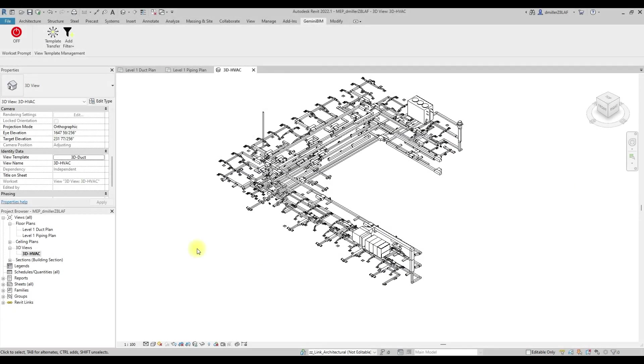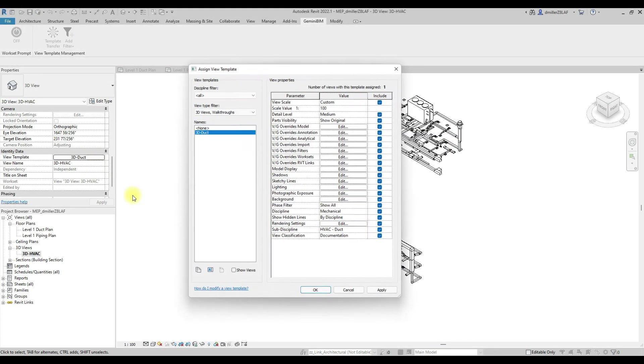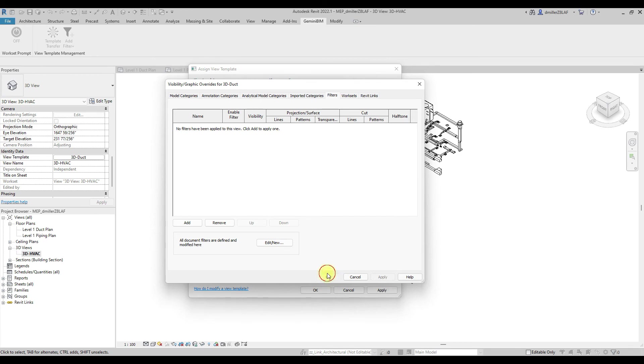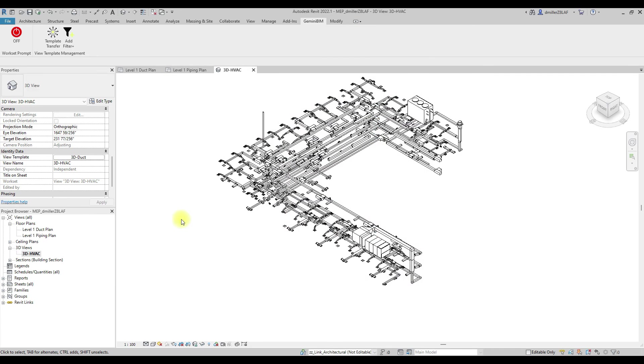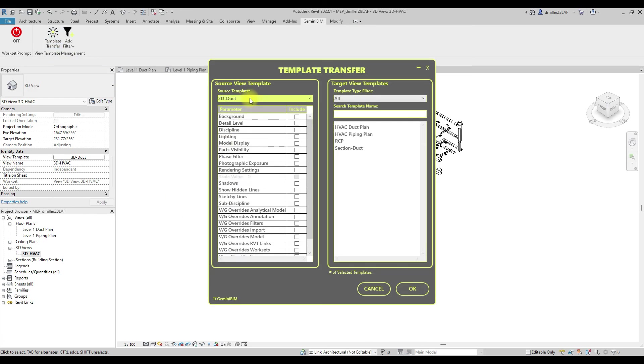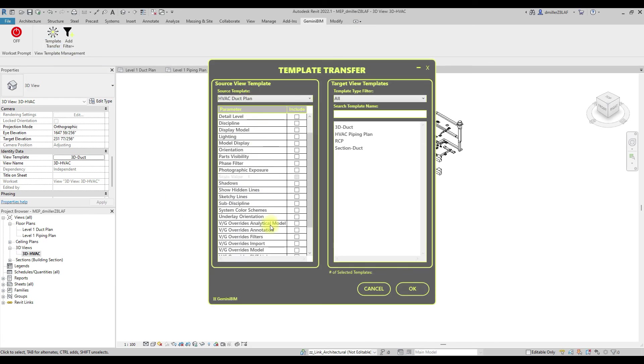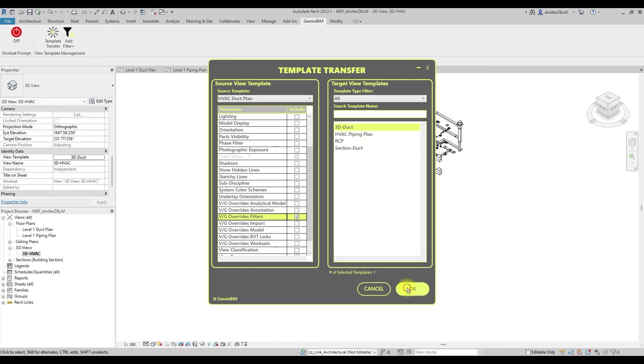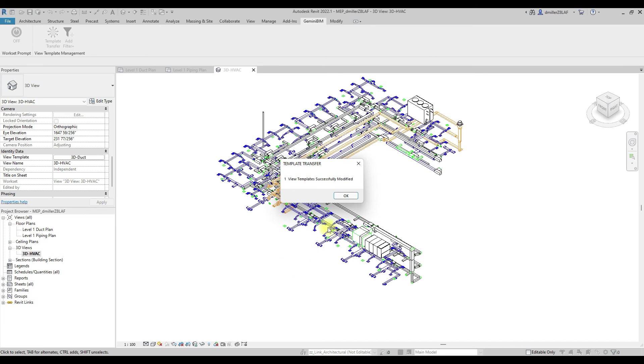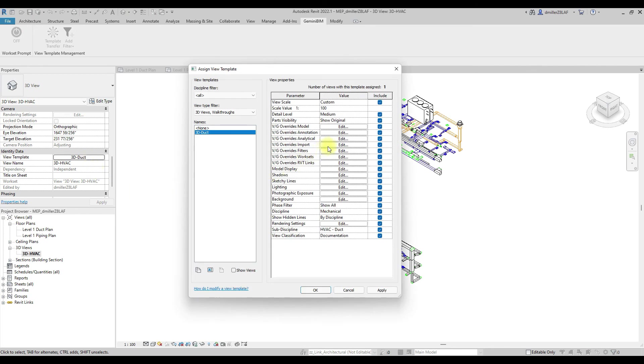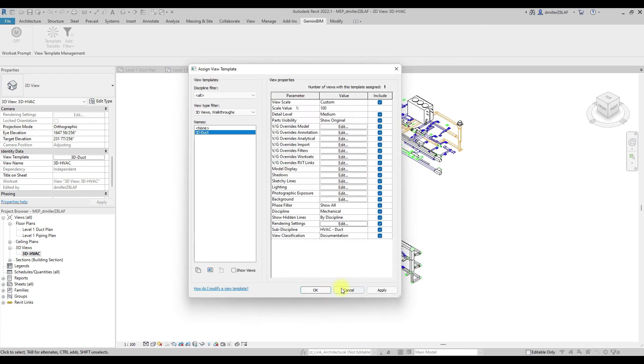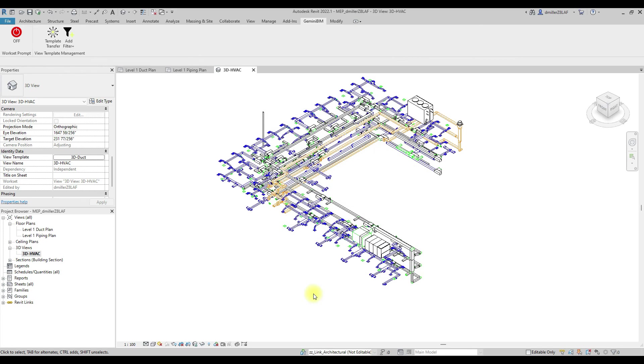Here is another quick example of the tool in action. Here, I would like to copy the filter settings from the duct floor plan to this 3D view. Notice that the view has been updated with the same filter settings as the duct plant.